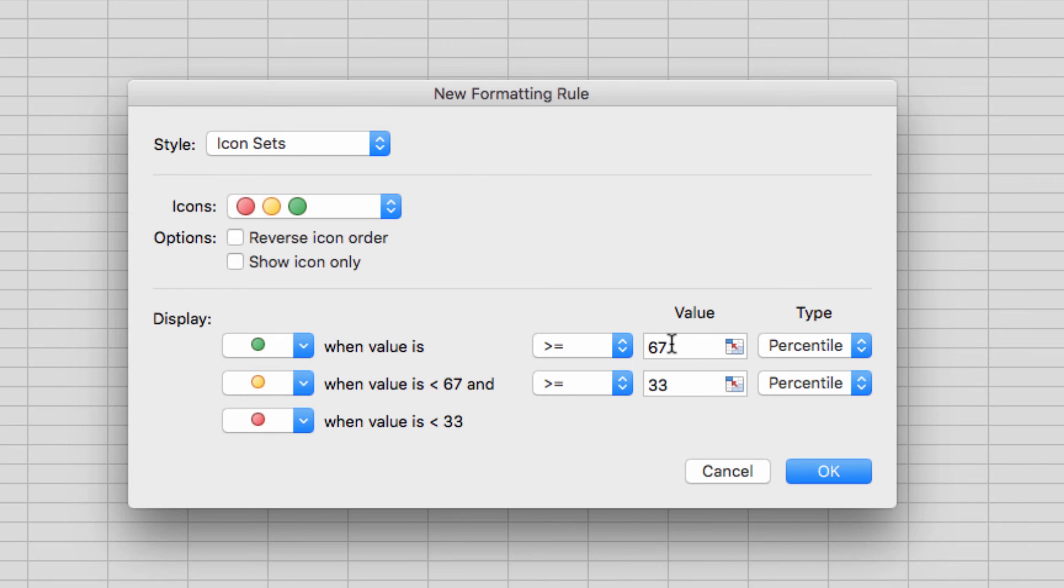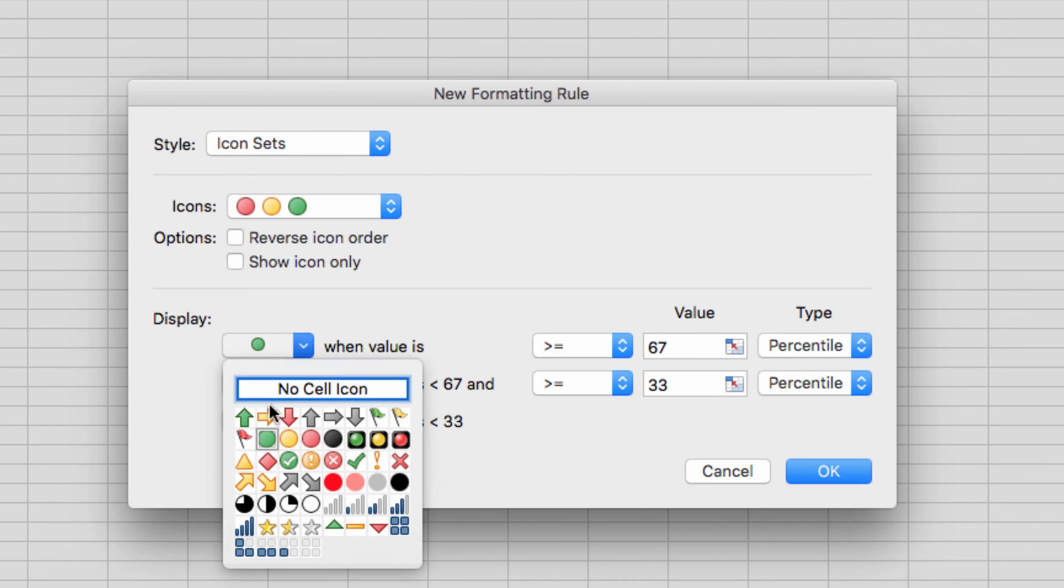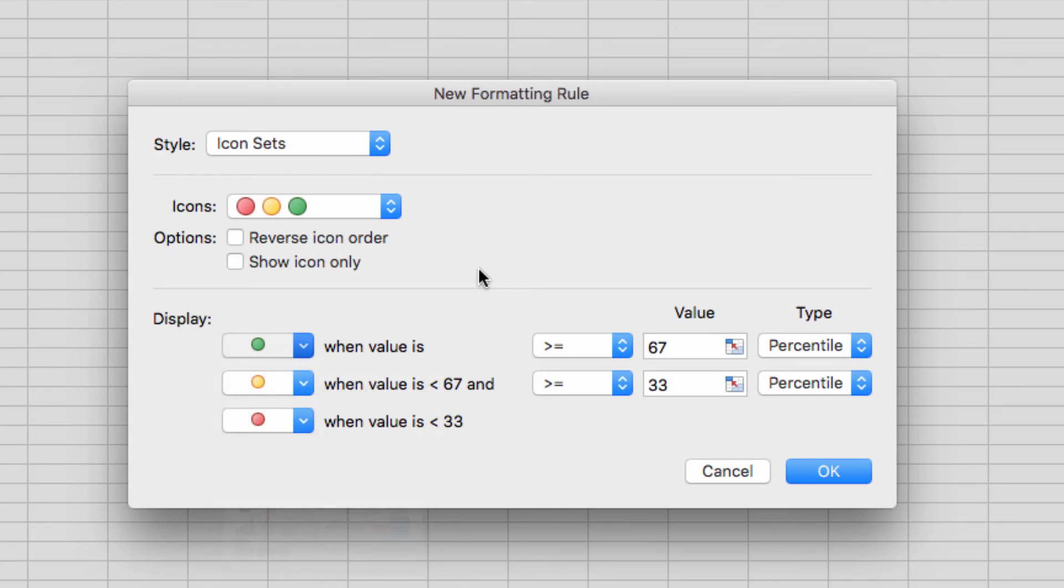You can also create custom icon sets using these drop-down menus here. This box allows you to display only the icon, which will remove the original data from the conditional formatting view.